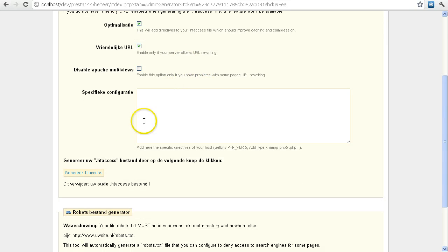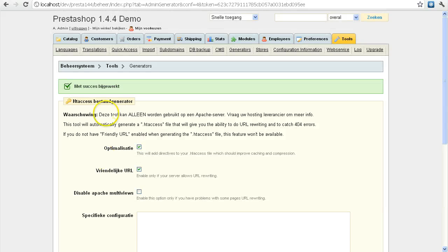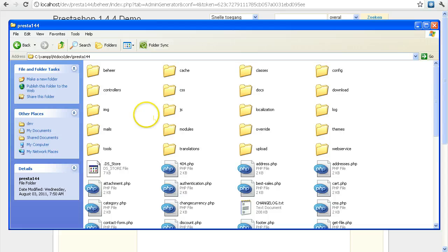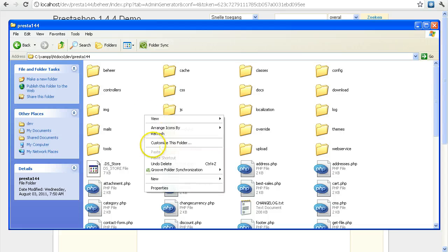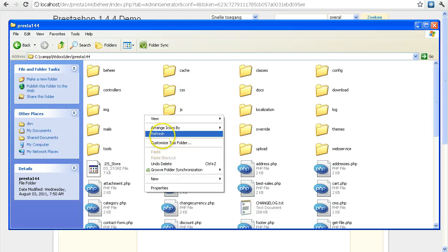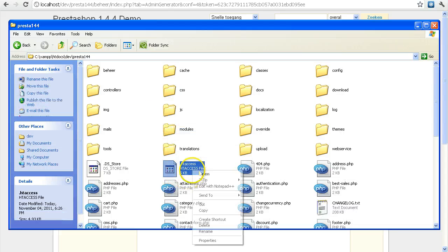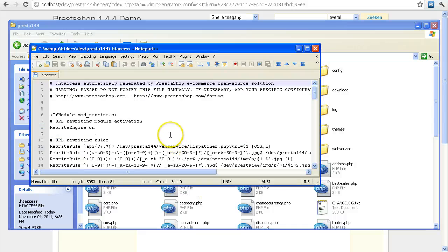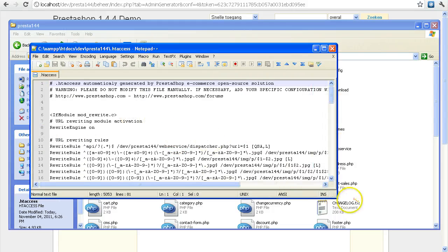So this is good. We'll just click on Generate .htaccess file, and we go to my PrestaShop root folder, I'll click Refresh, and there you go. This is your .htaccess file.